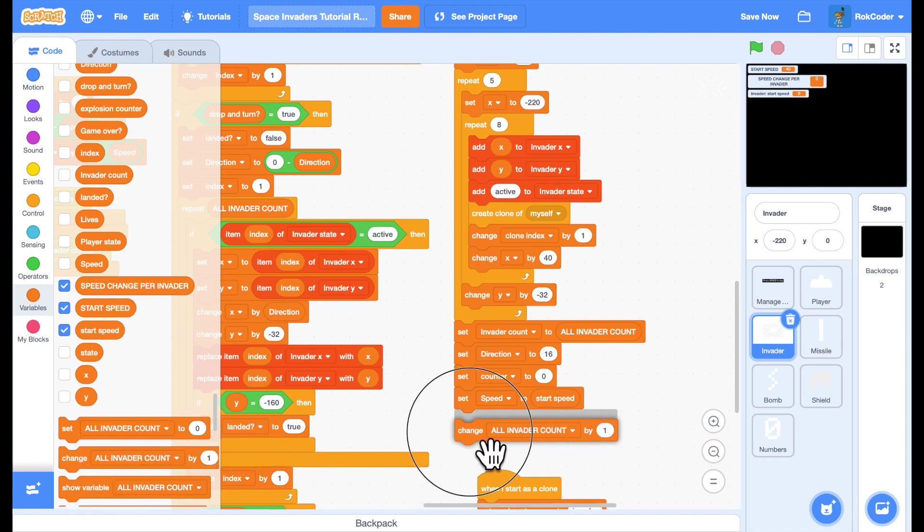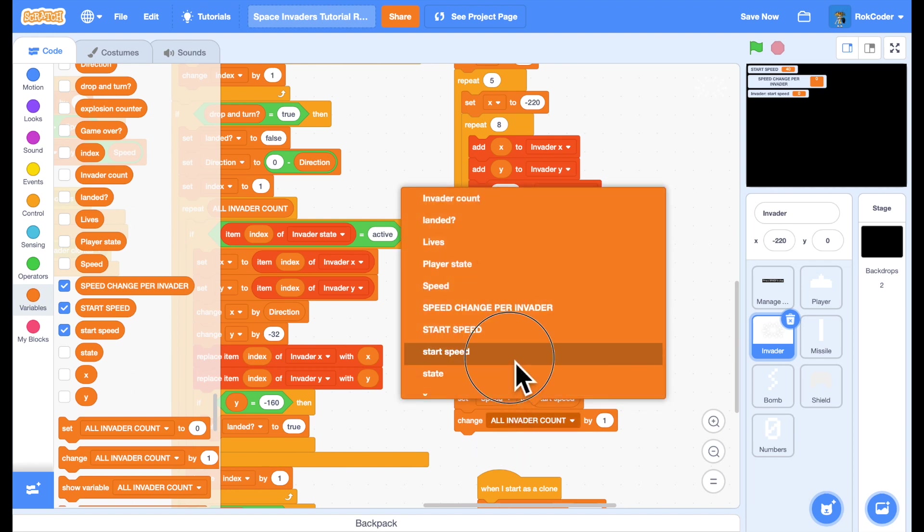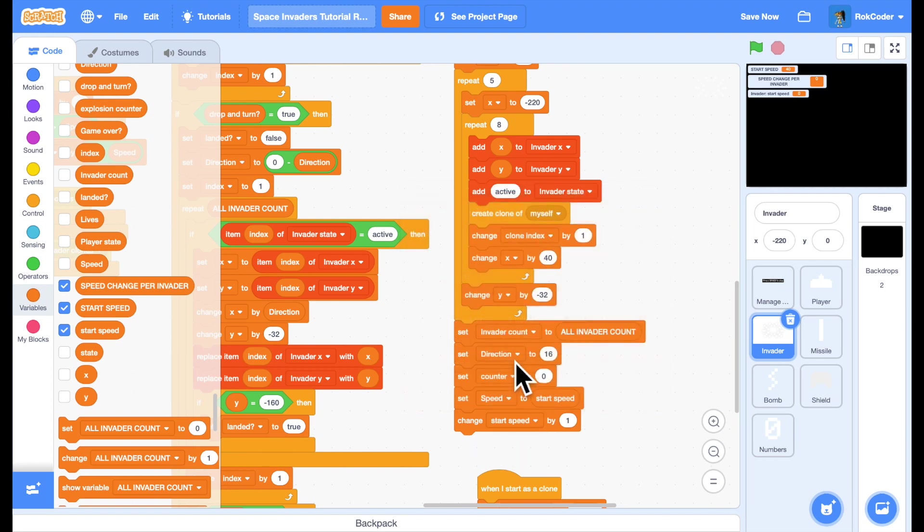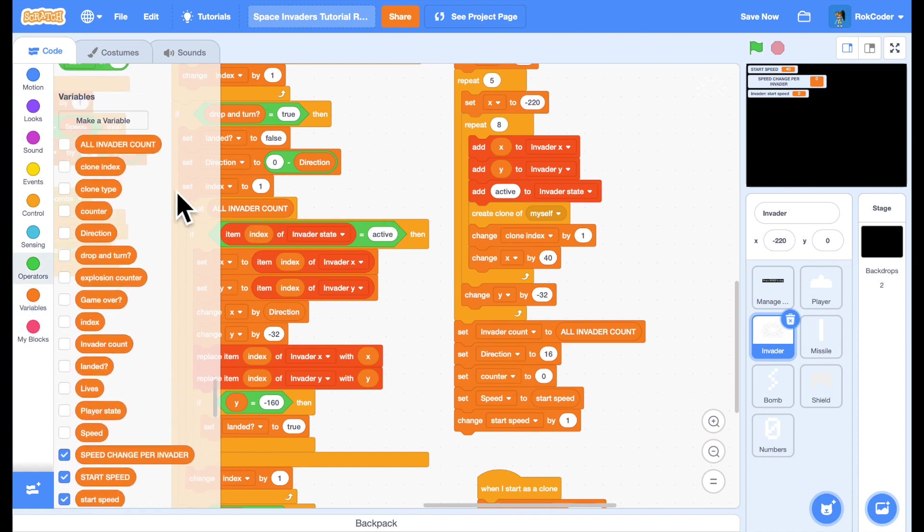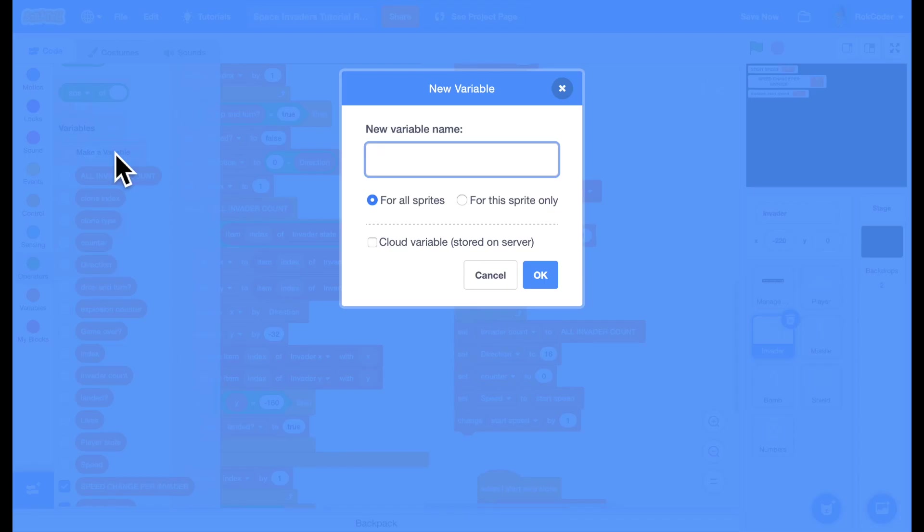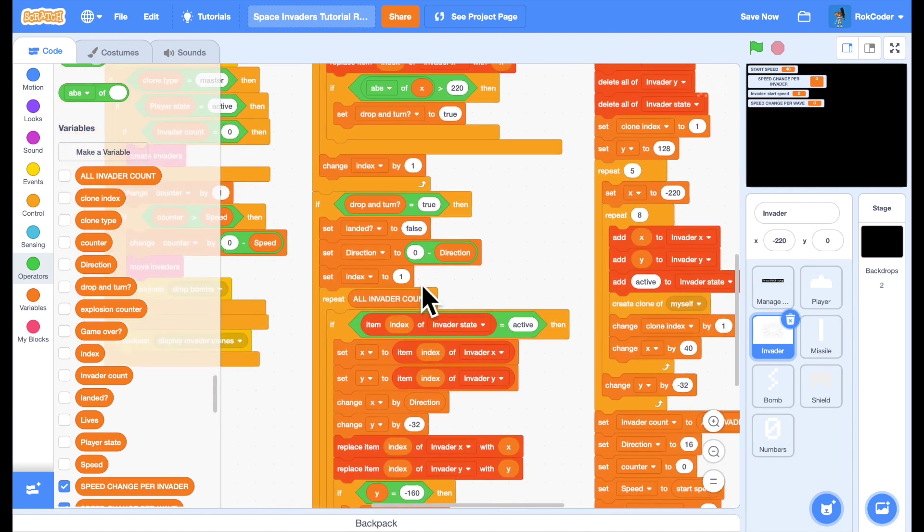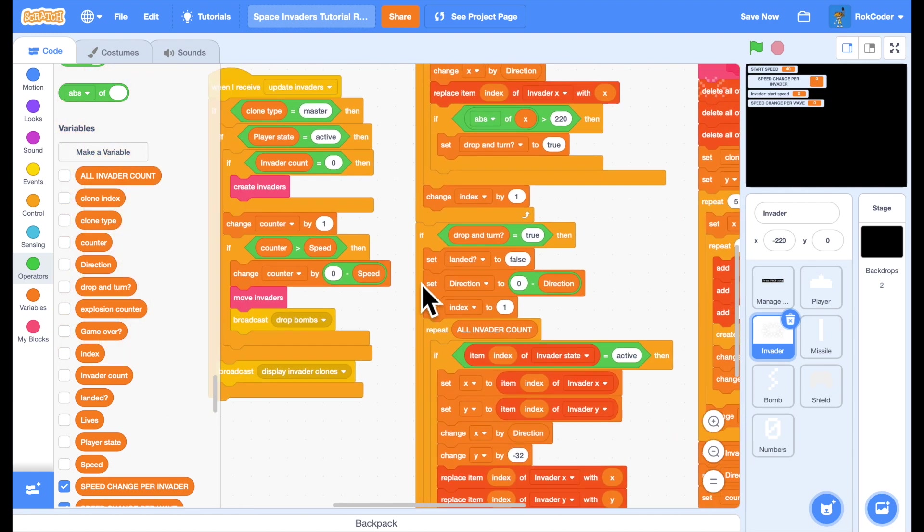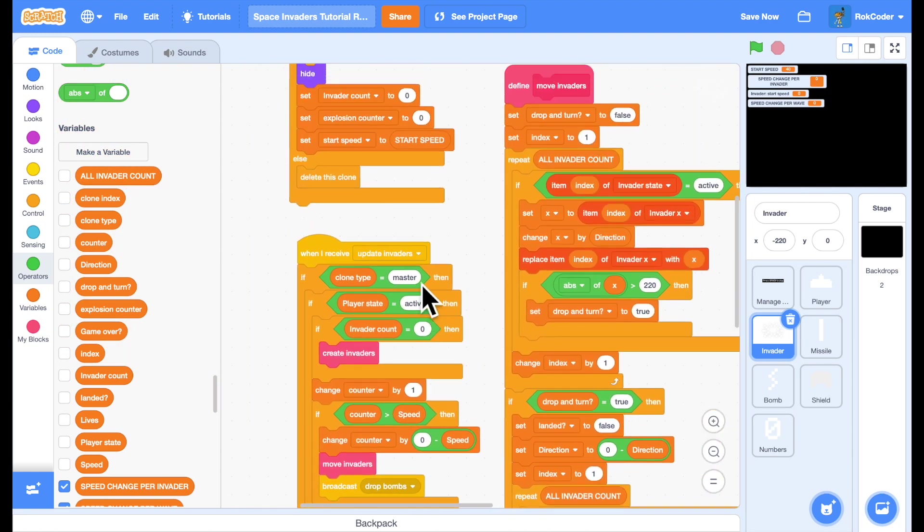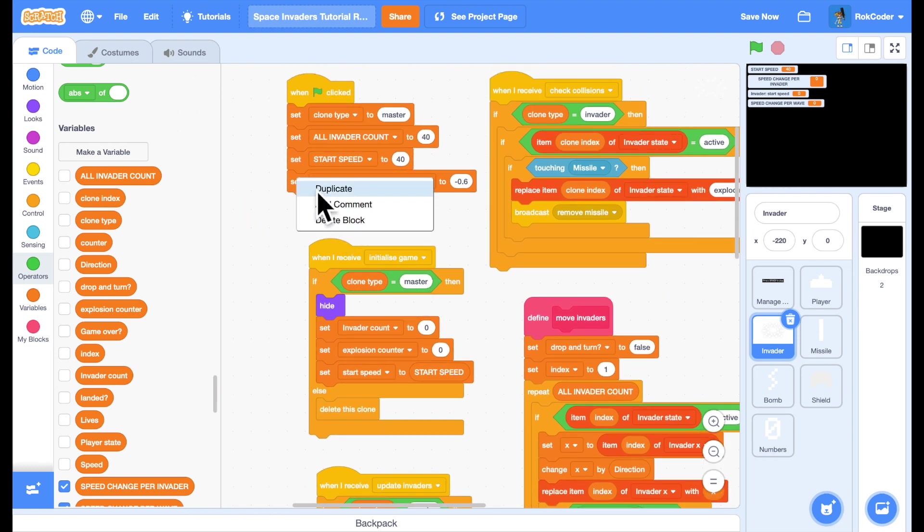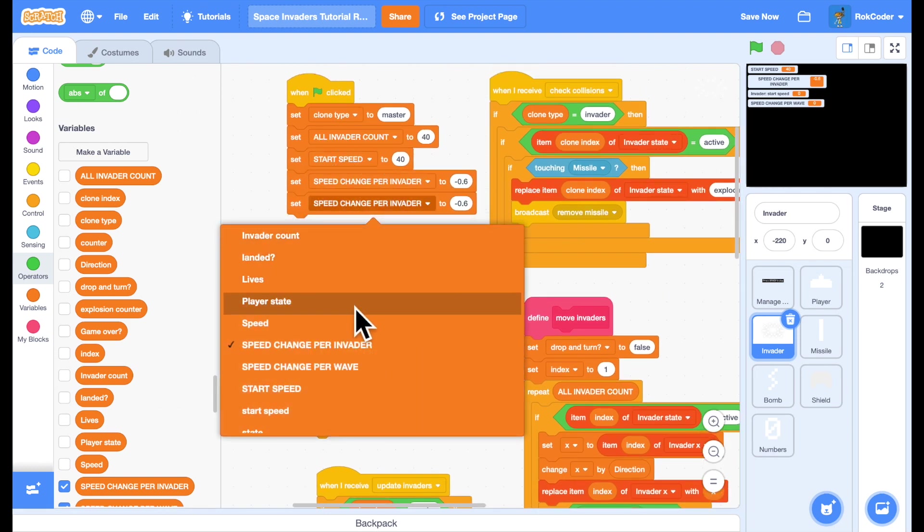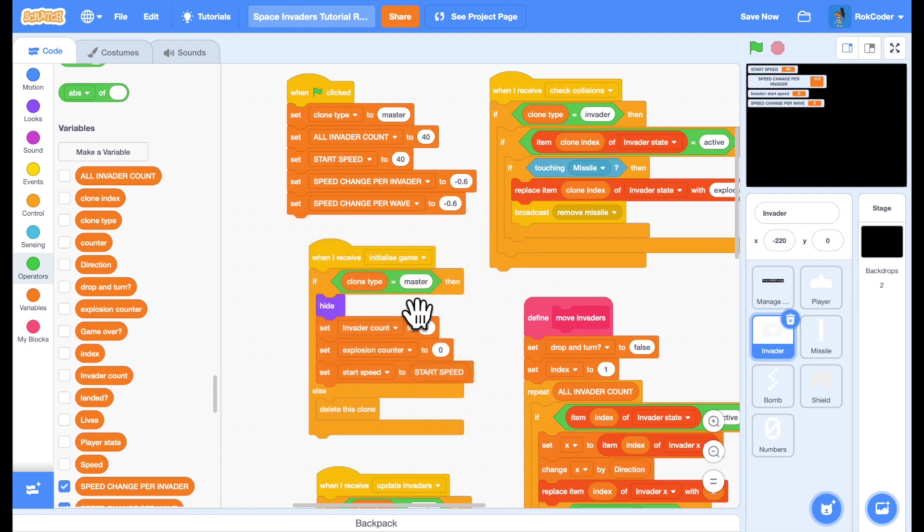So I will change start speed by, let's set up another constant value and we'll call this speed change per wave. Speed change per wave. So every time I get through a wave I want the next wave of aliens to be slightly faster. Not ridiculously faster but slightly faster. So I will set speed change per wave to minus 2. The first wave starts at 40, the next wave will start at 38 and so on and so forth.